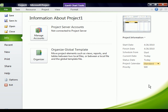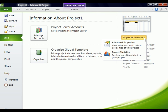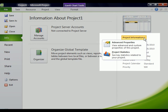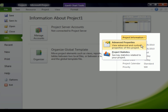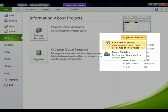The second thing that I like to do after setting a start or finish date is name the project, go into properties and give it a project summary task. This is going to be the bolded task at the top of your project plan that basically gives you an overview of everything. Total duration, total start and finish dates and so forth. In the 2003 and 2007 versions, you would go into the File menu and choose properties. It's basically the same thing now. You're in the File menu and you click on the project information dialog box and then click on advanced properties.